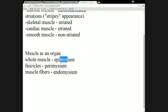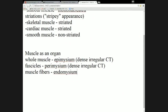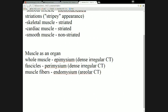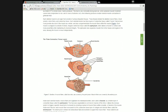These three terms — epimysium, perimysium, and endomysium — all have the root 'mys' meaning muscle. Epimysium is what's on top of or surrounding the outside of the whole muscle. Perimysium is what's around the fascicles and working in between them. Endomysium is what's inside the muscle wrapped around individual muscle fibers. Epimysium and perimysium are dense irregular connective tissue; endomysium is areolar connective tissue.